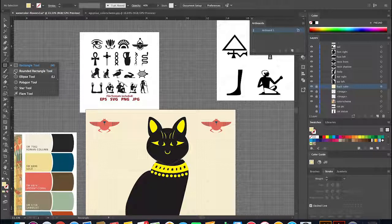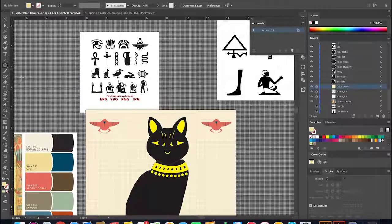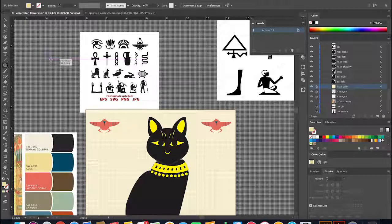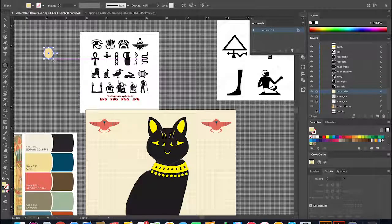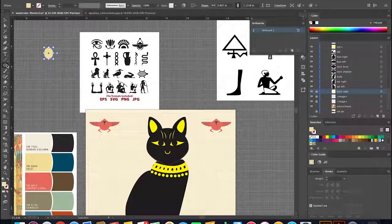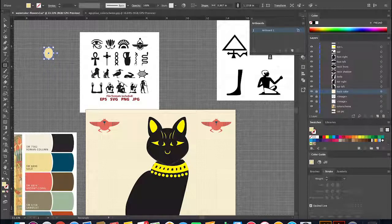To start off, I'm going to be using the ellipse tool for the head of the snake. I'm using the image on the right as inspiration for this glyph.